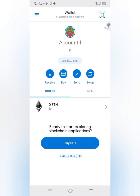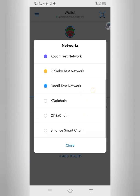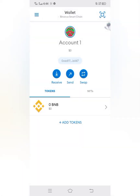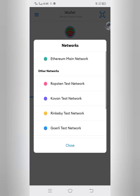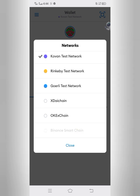This is my account. I'm currently on the Ethereum mainnet. To change to another network, just click on the place where the wallet name is written, and you can change to any network you like, such as Binance Smart Chain or Kovan Test Network.